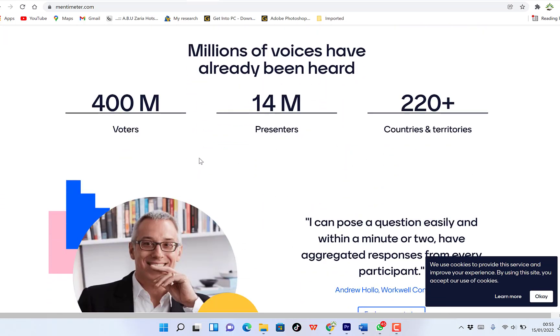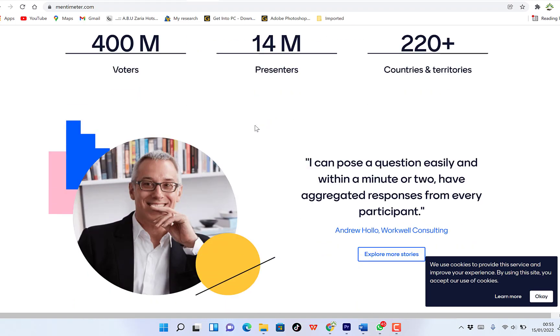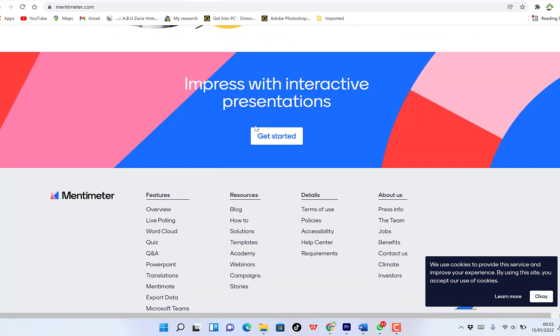Mentimeter boasts over 400 million voters, 14 million presenters, and over 220 countries and territories impressed with interactive presentations.